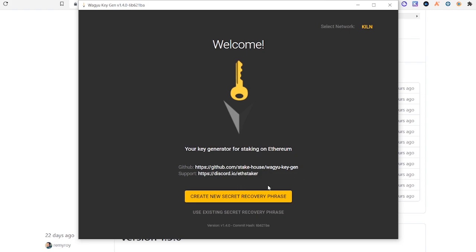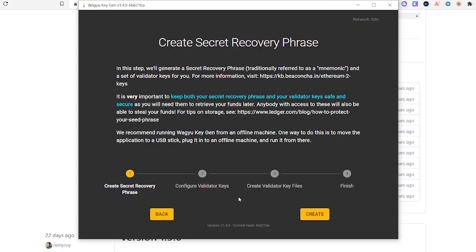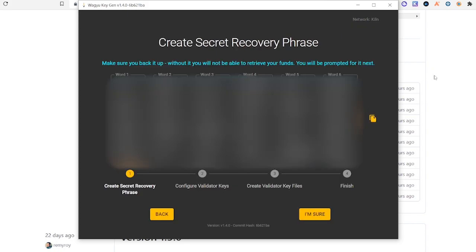Next we're going to create a secret recovery phrase. So you click on this, click Create.